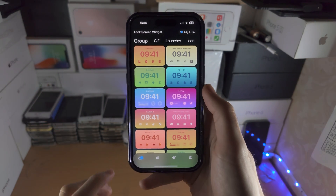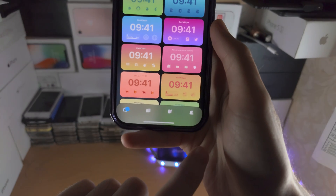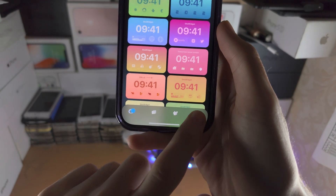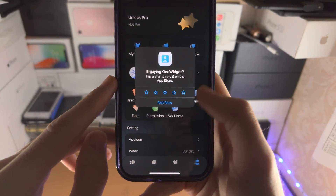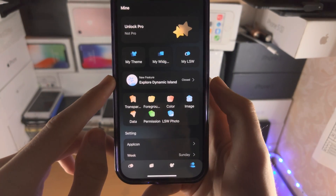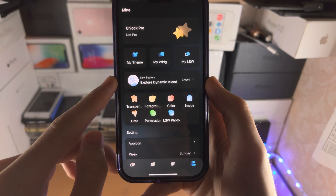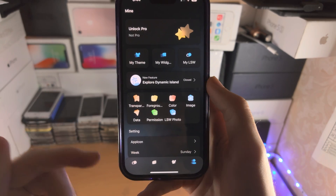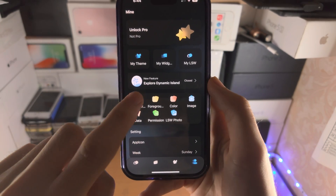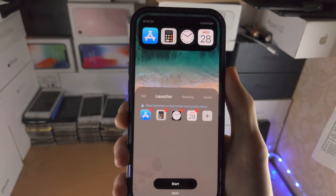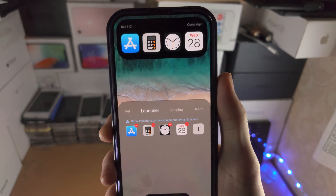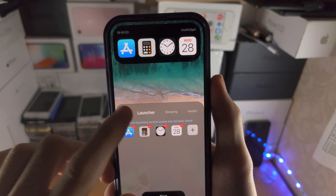What you're going to do is tap on your profile picture here, and you'll see the explore dynamic island feature. You don't need dynamic island for this to work. From here we have a bunch of options.